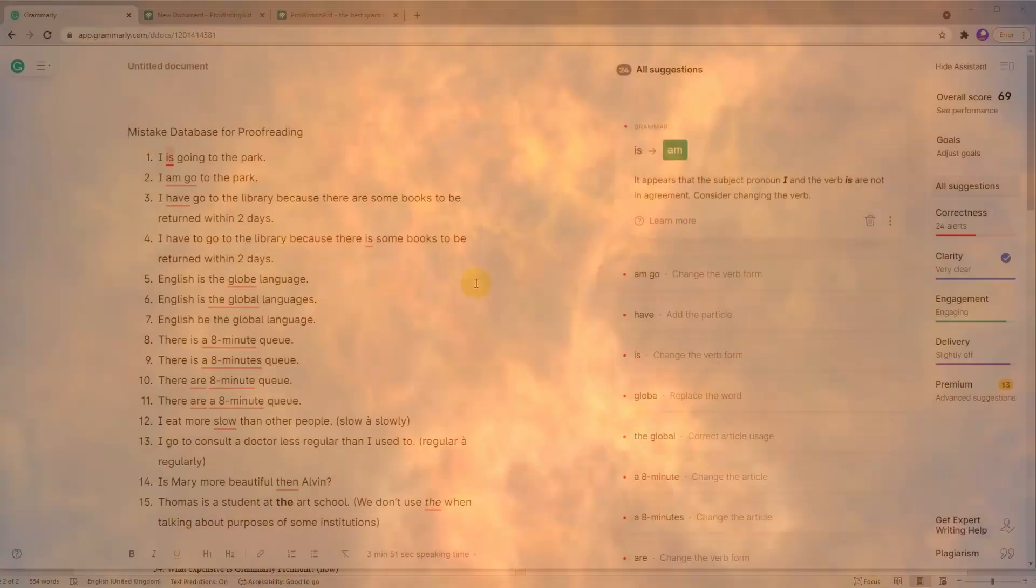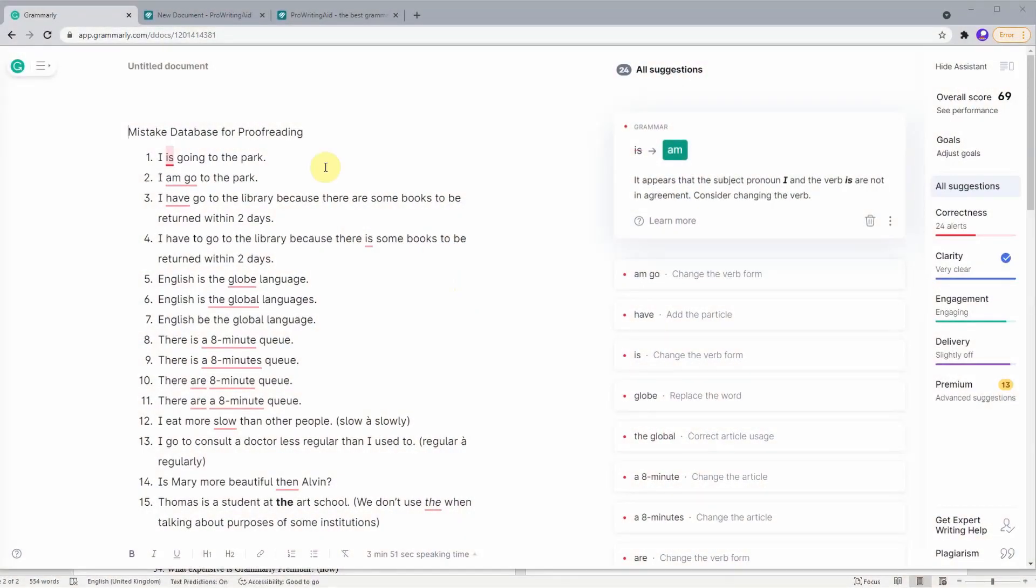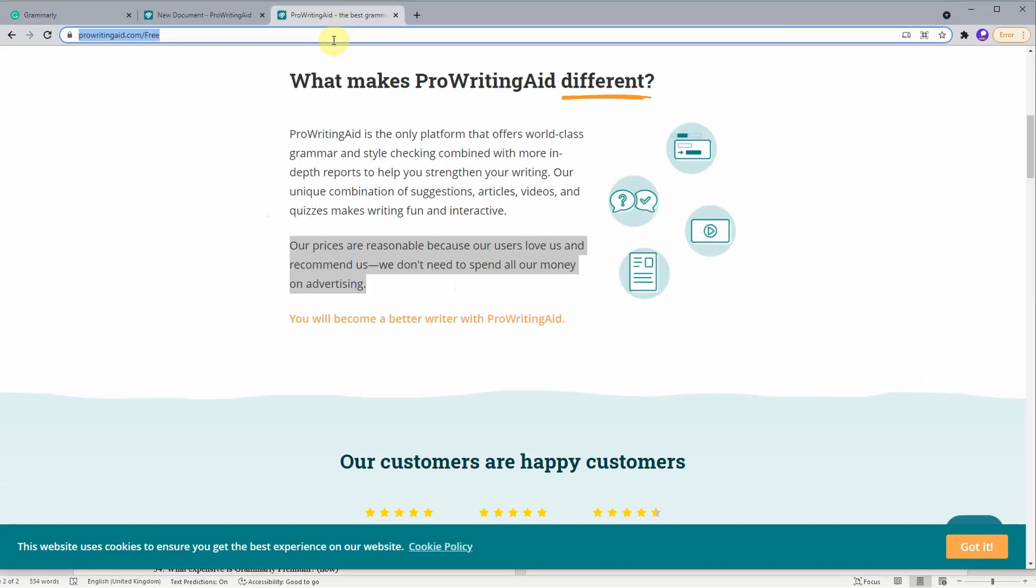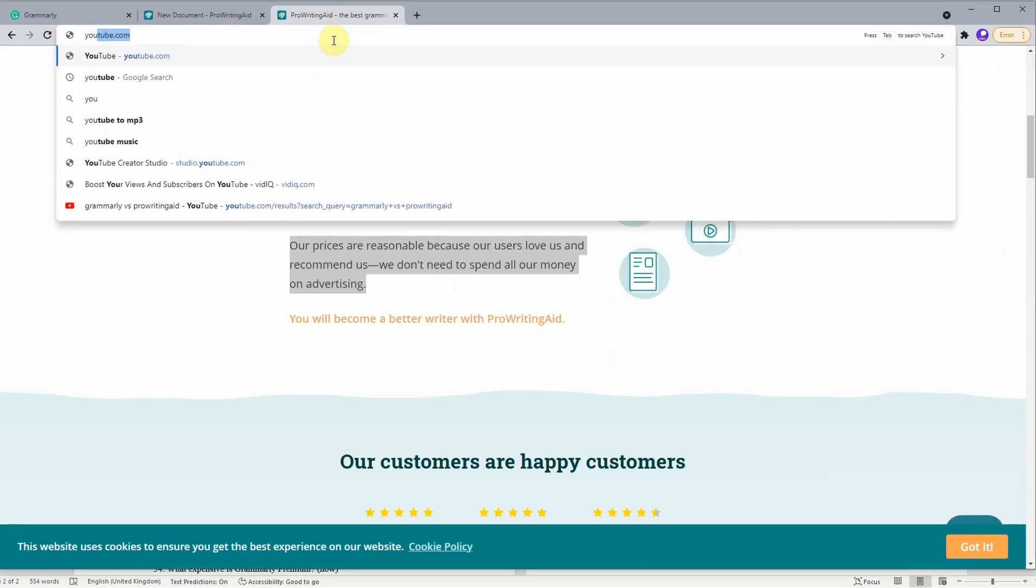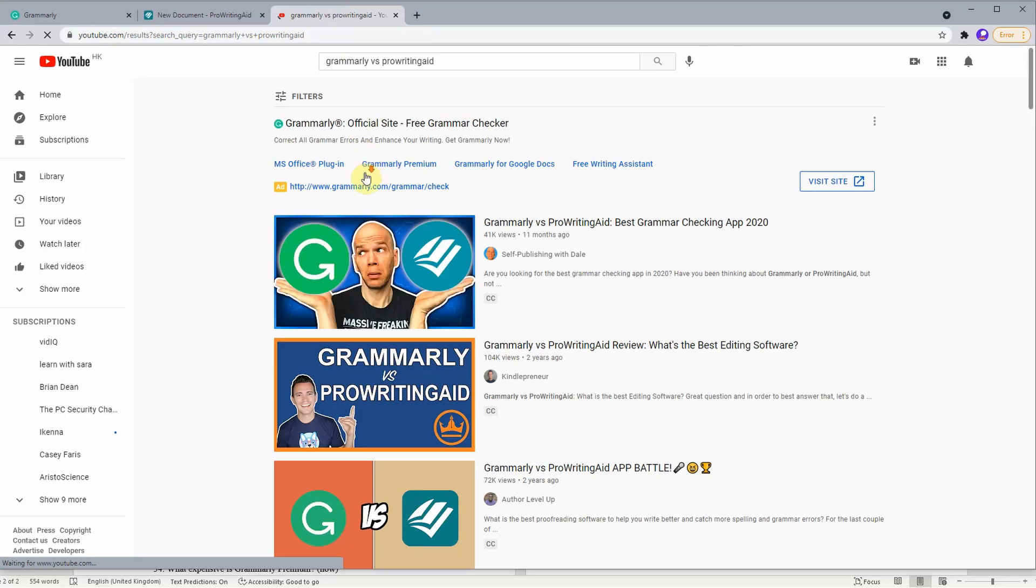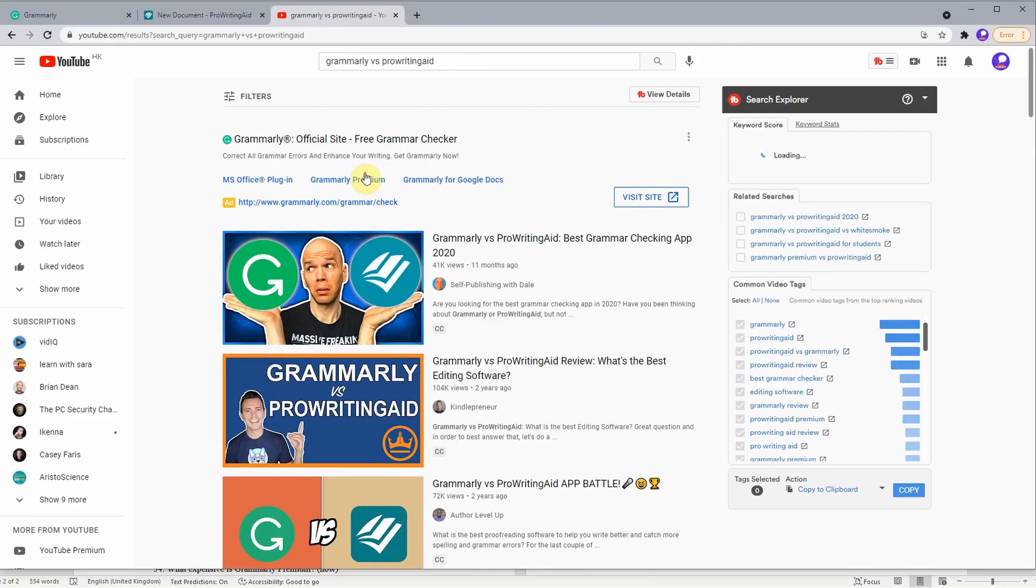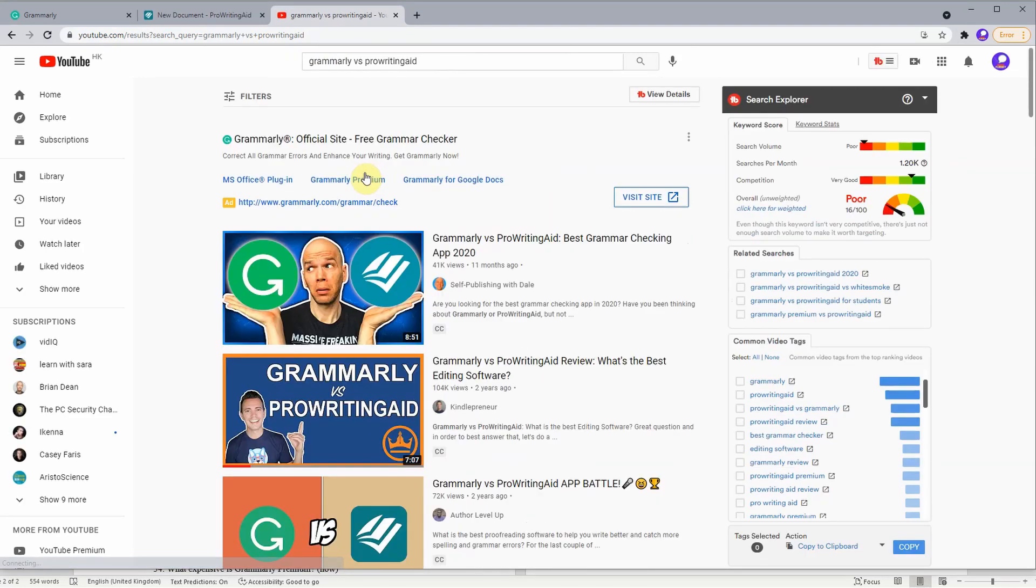Many YouTube creators have already done such comparisons, as you can see if you do a search on YouTube for Grammarly versus ProWritingAid. There are many videos already, and one of them is made by me in 2020, so today we'll be dealing with 2021.